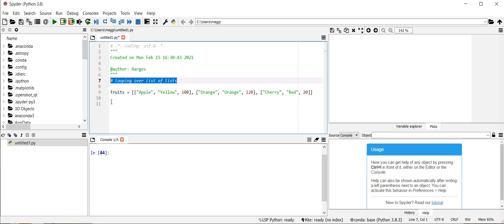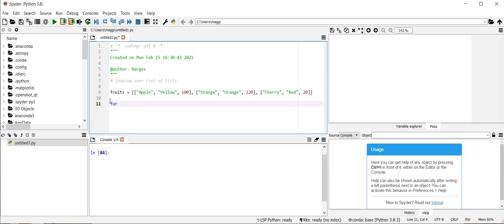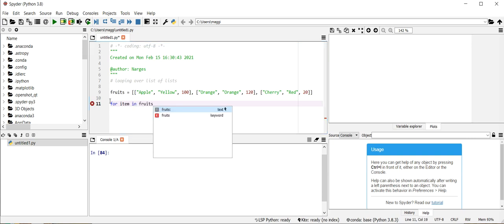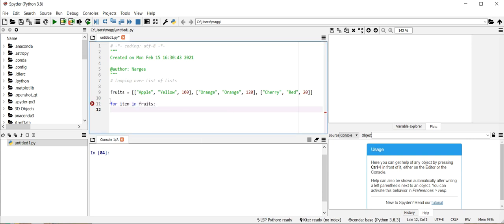To call the sublist and their elements, we make a for loop here: for item in fruits.